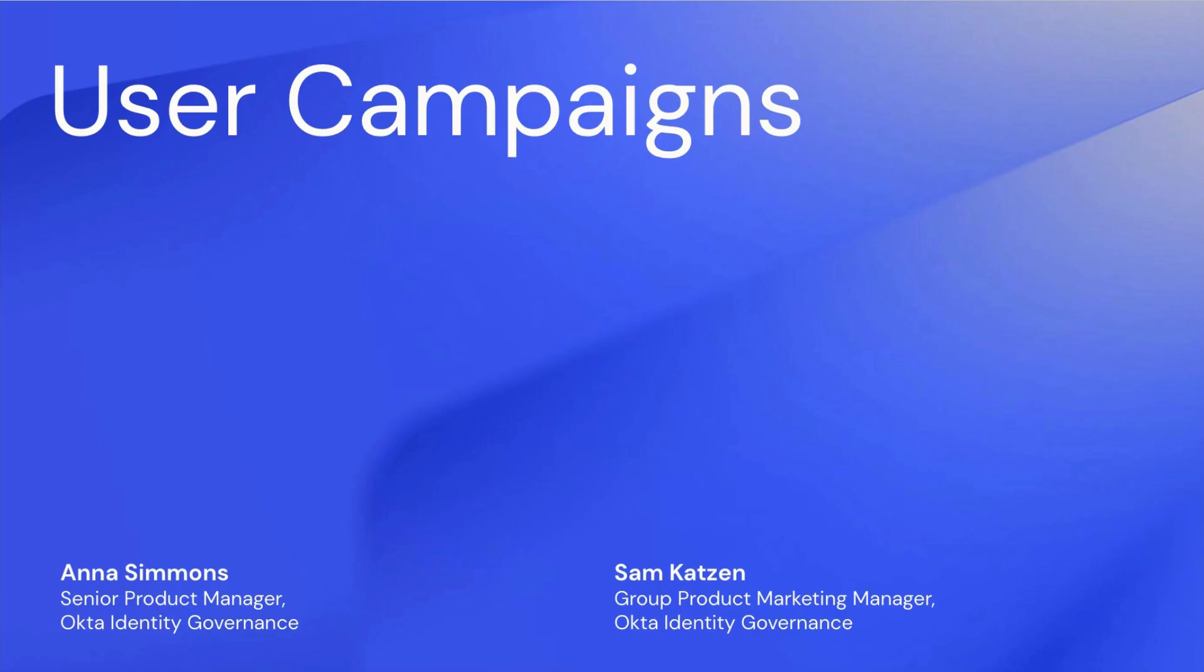Typically, organizations will use Okta Access certifications to create recurring campaigns for sensitive resources, helping to ensure that only the right people have access to these resources.